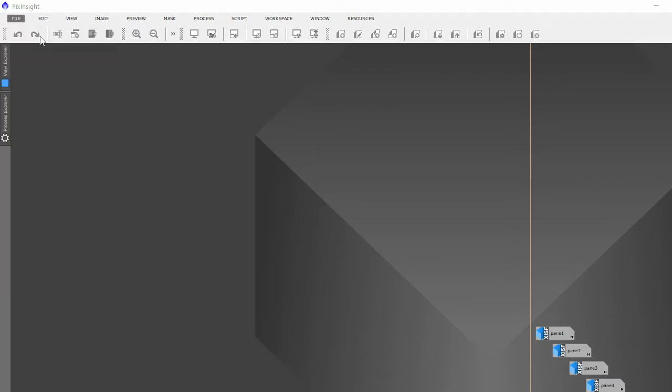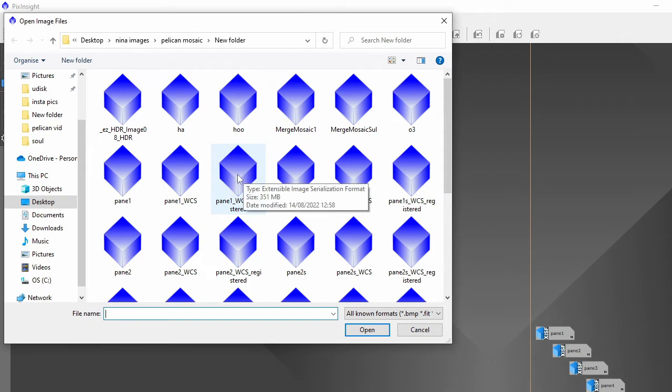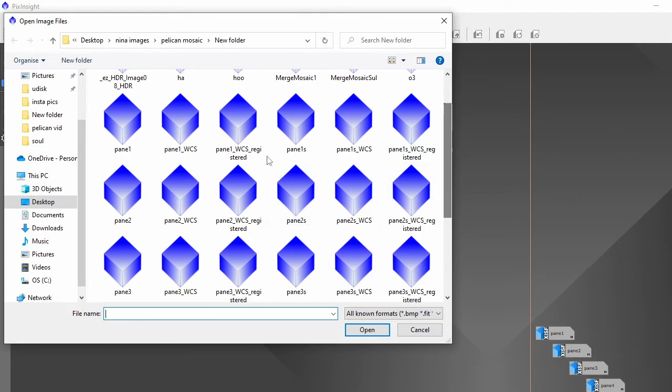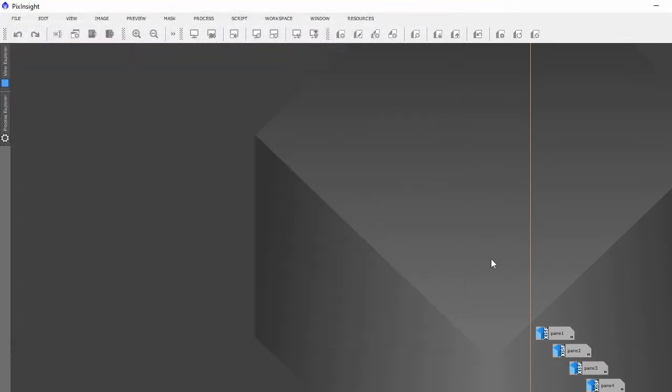So after that it'll put all your registered files here, which are these panes that's all registered by the coordinates. Once you've registered the coordinates, you've solved the image, you need to register the coordinates.